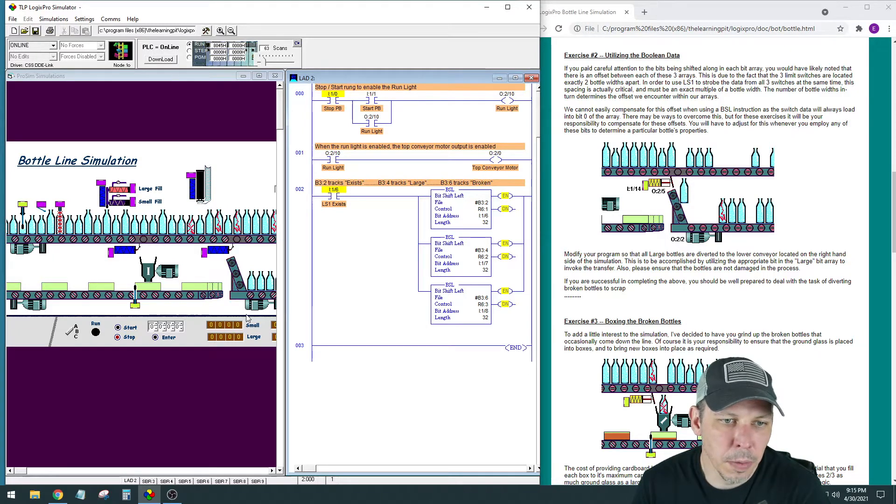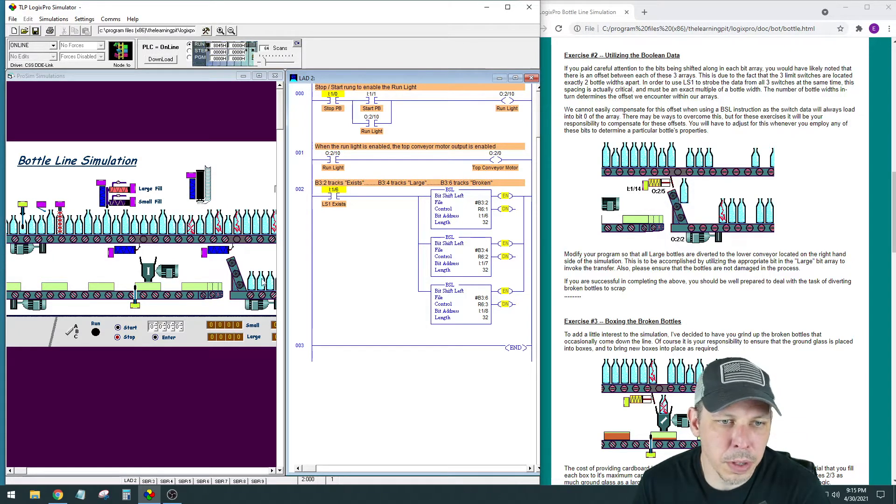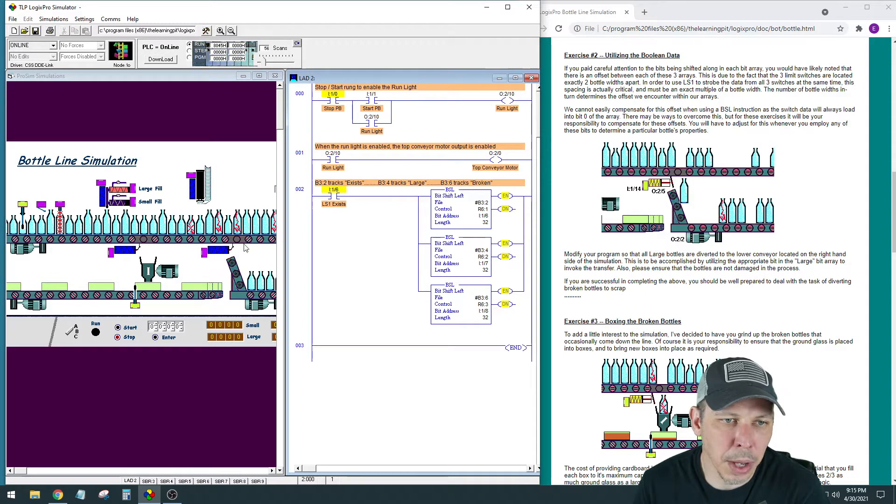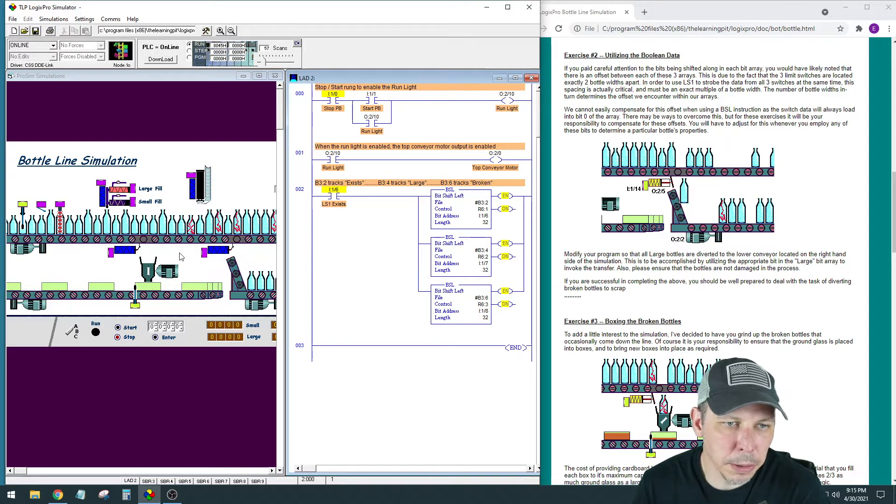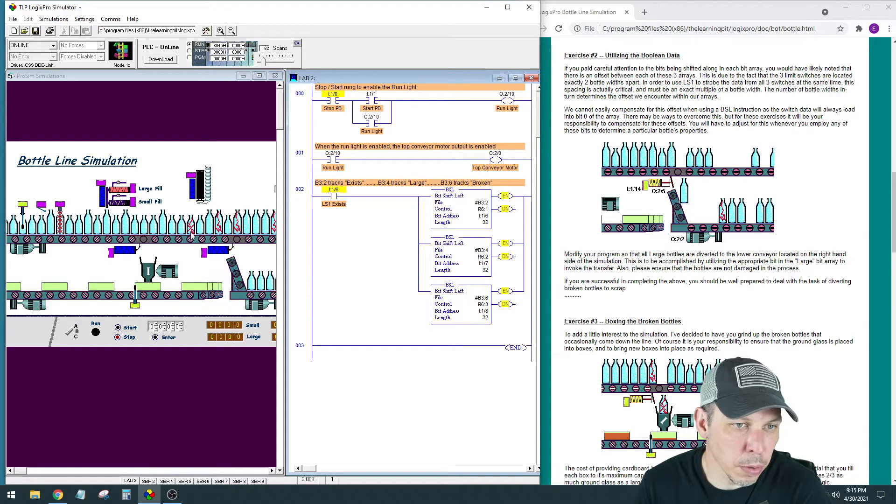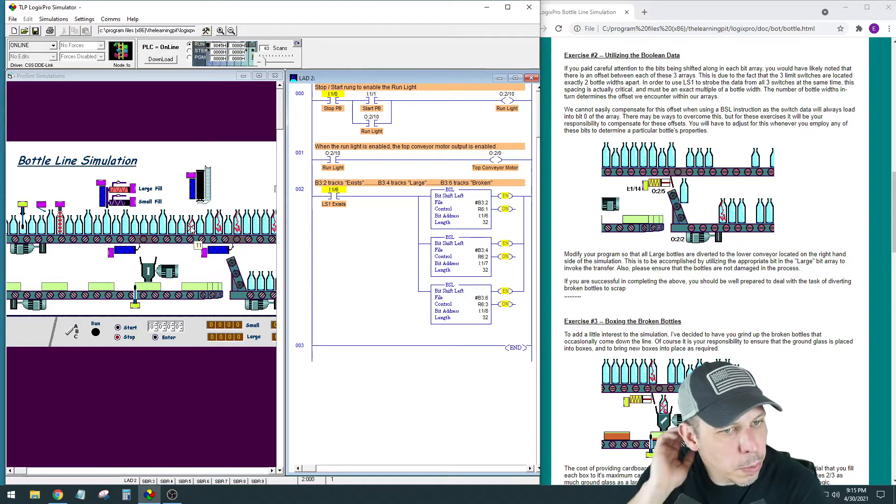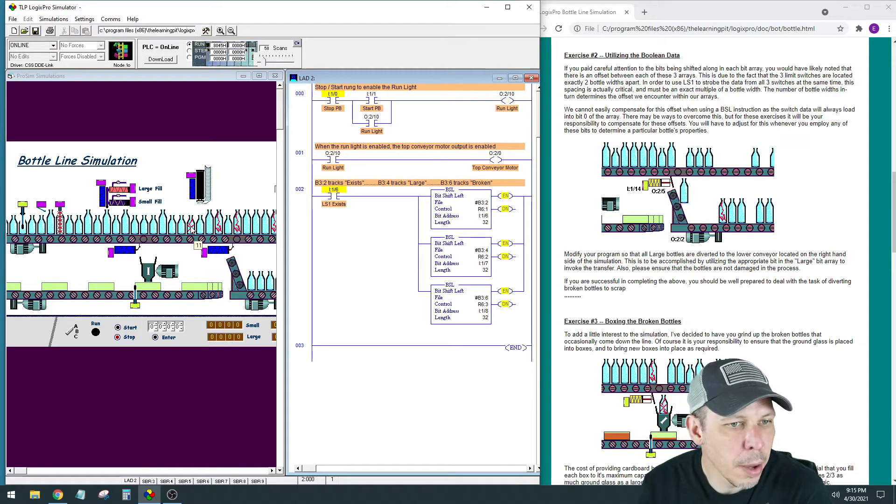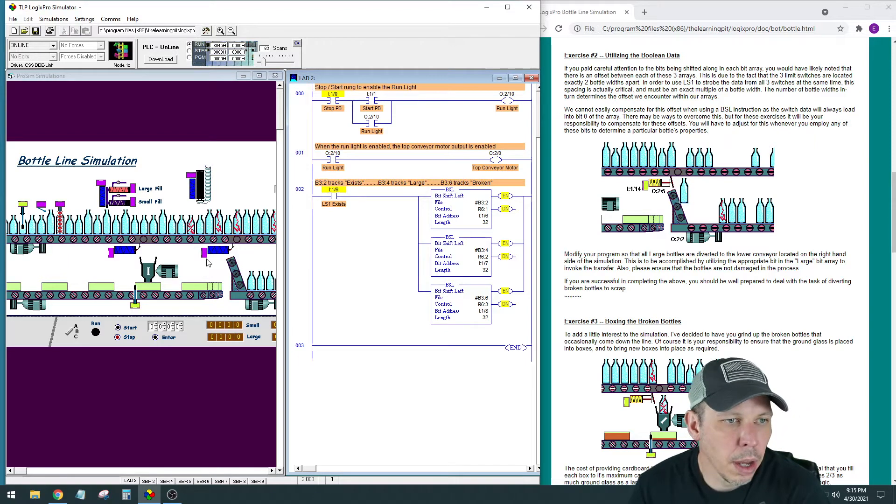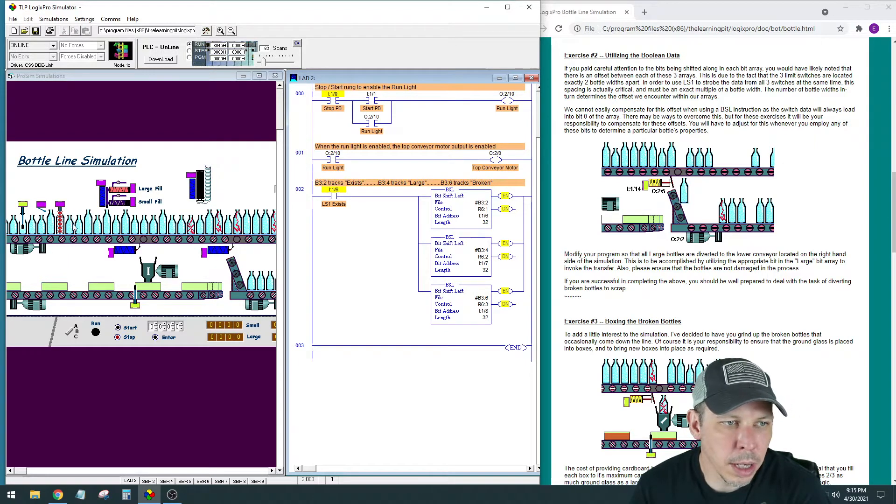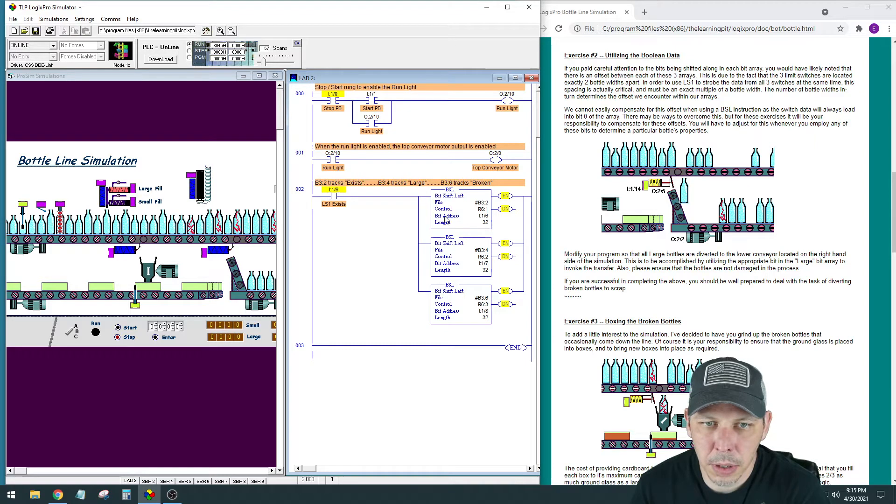So just for starters, we're going to run this conveyor all the time so we know we're not going to have any bottle collisions there. Then we need to make sure we get every single large bottle, whether it's broken or put together at this point because that's what exercise we're on, and we don't get any short bottles. We're going to use the data in the bit shift registers here.